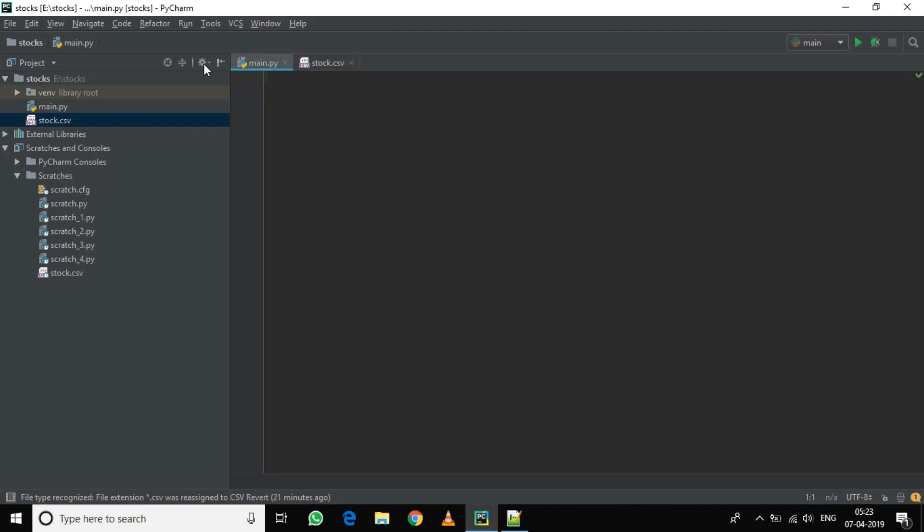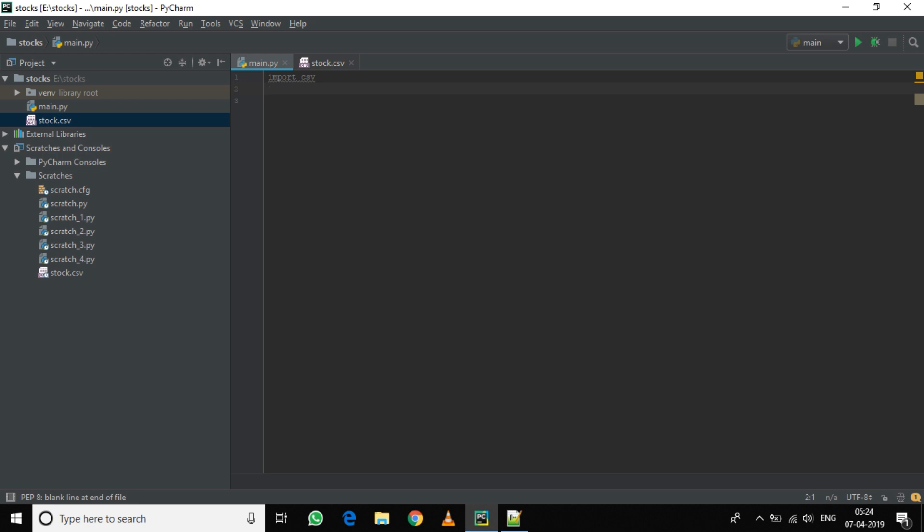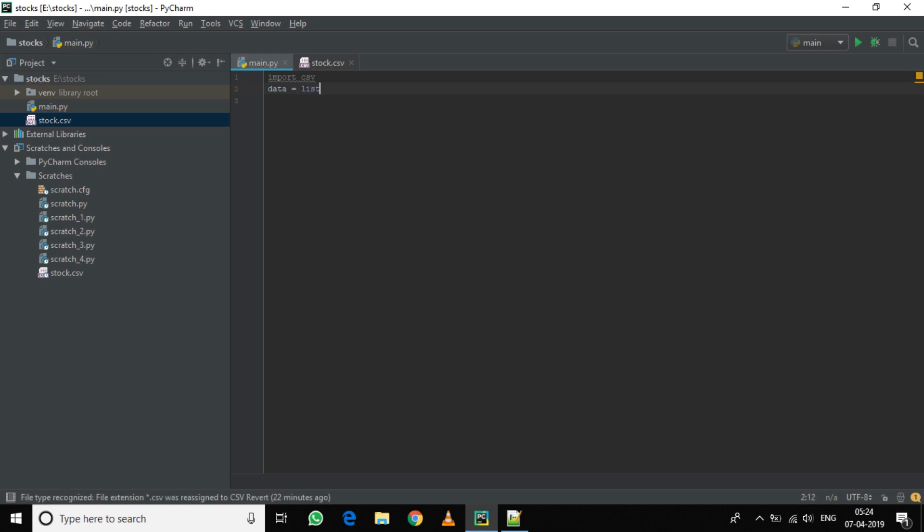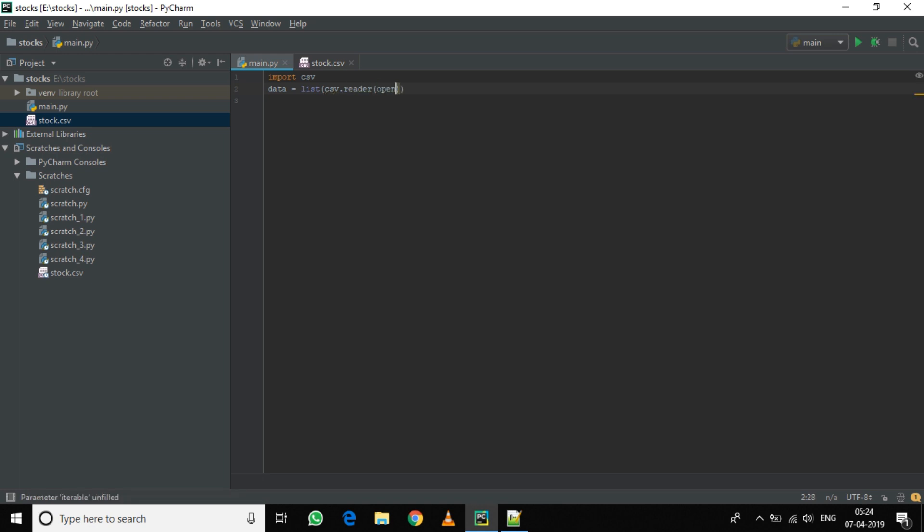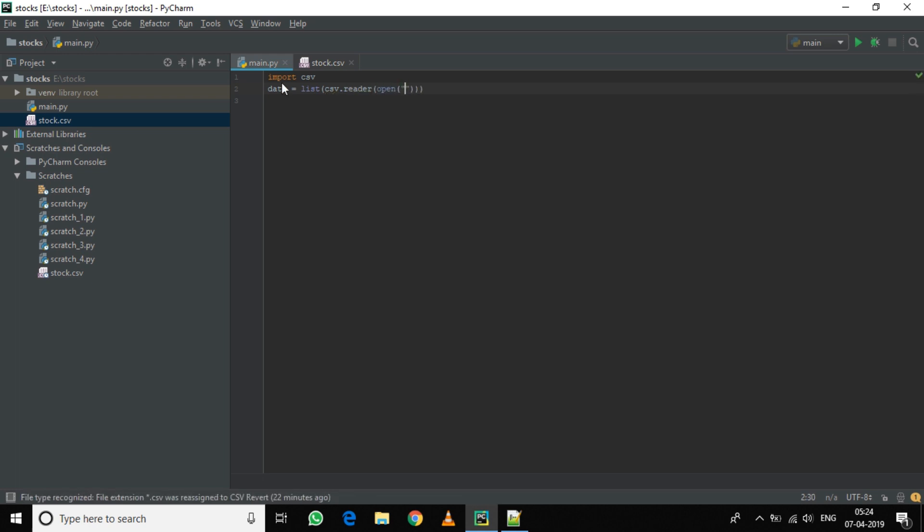Now make a Python file and let's start coding. We will be using the CSV module, so import CSV. Now we need to import the data from the CSV file into a Python project and make it as an array. So let's give the name data equals list CSV reader, open, name of the file stop.csv.